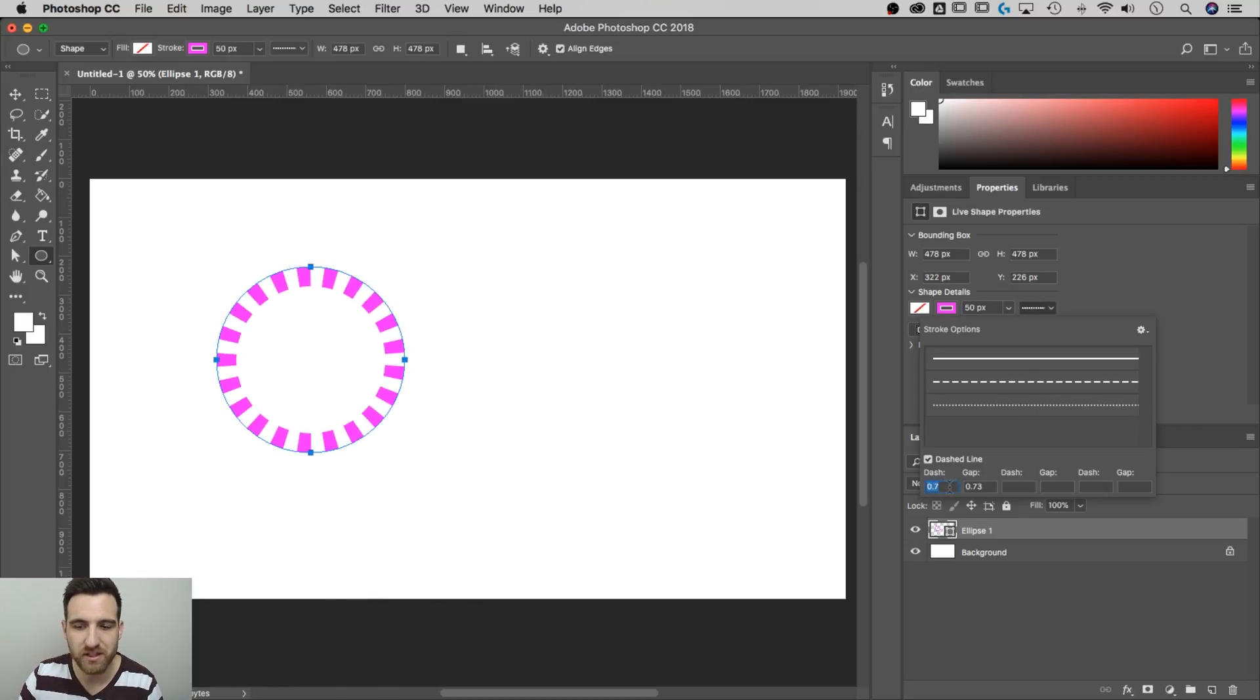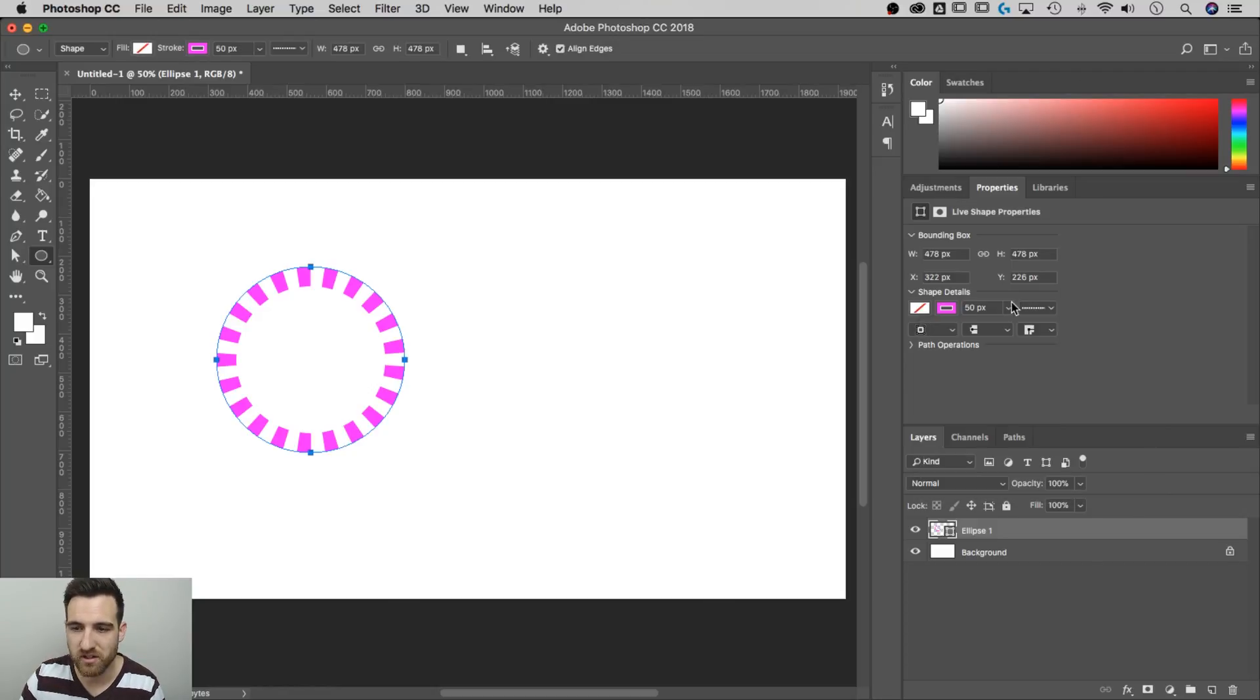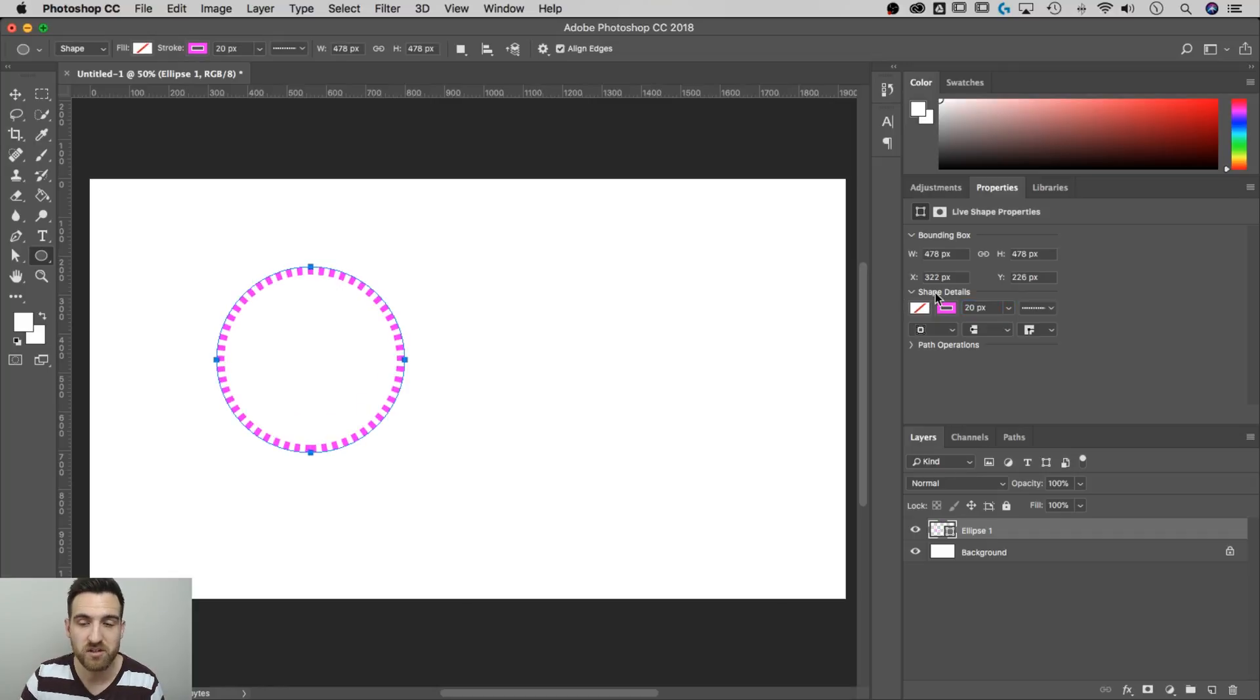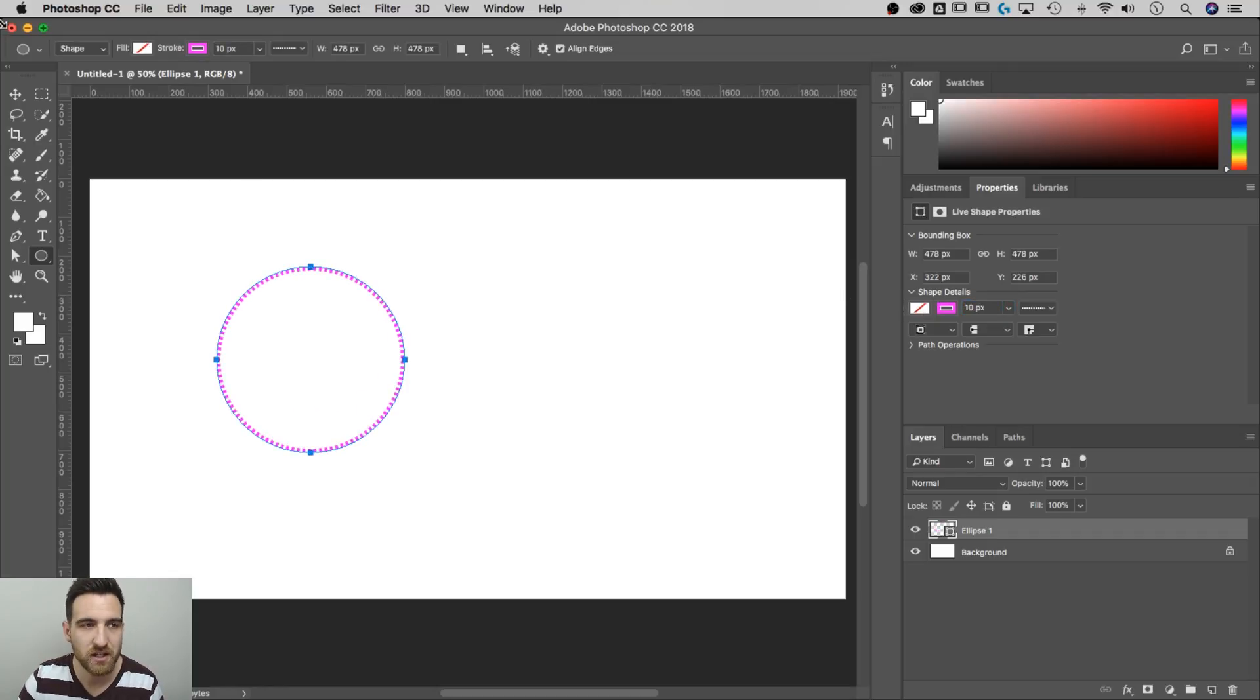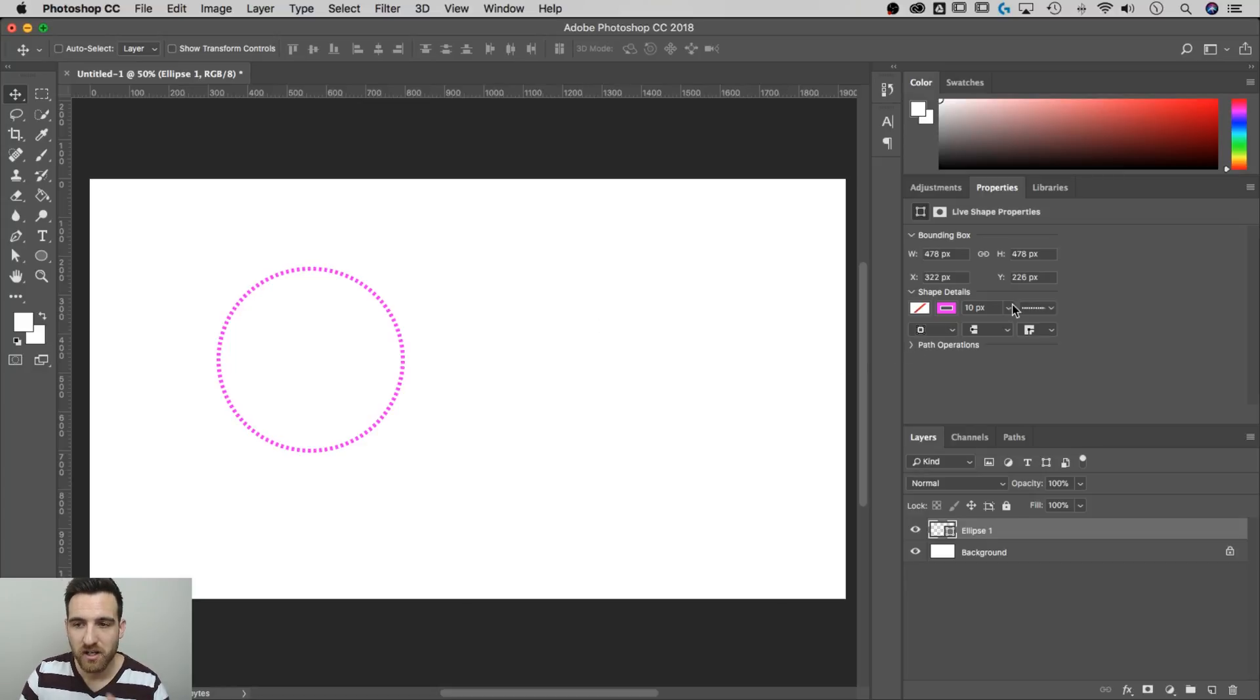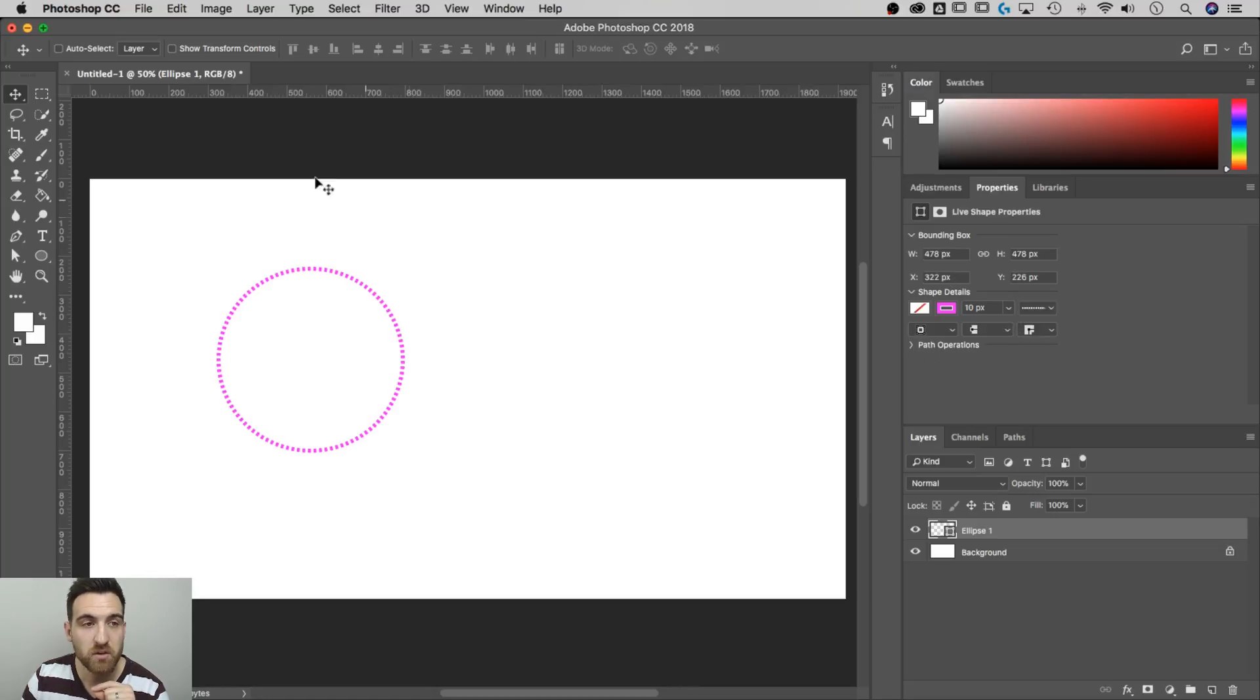I'm just holding the down arrow key and shift to create more dashes there. And then as we create a thinner stroke, those dashes become more like little hash marks. If we go back to 10, we got a little dotted circle. So that's a little bit more than what I told you I'd teach you, but these live shape properties are pretty awesome.